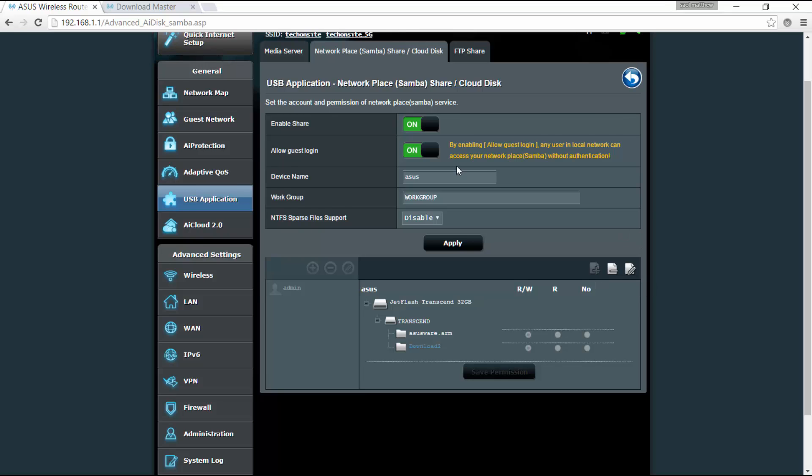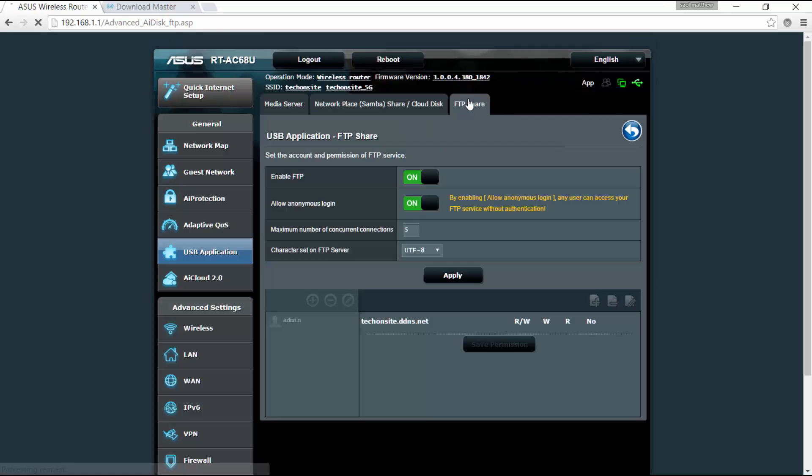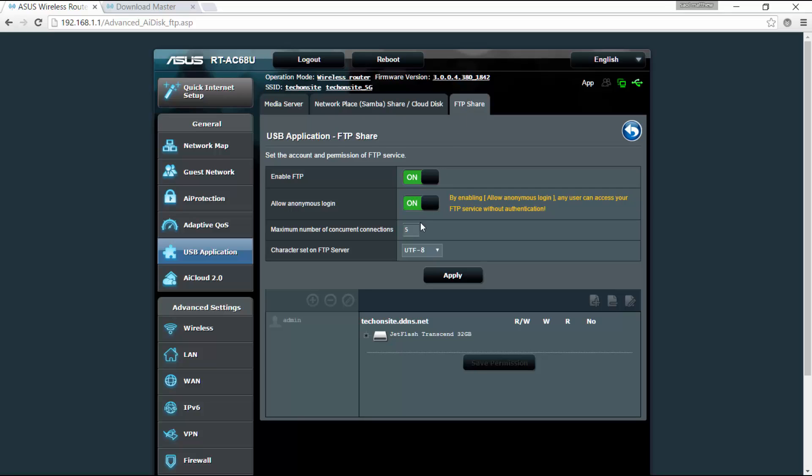Okay, and also for the FTP share. Okay, so yeah, so that's it, you can enable the FTP, you can also enable anonymous login.